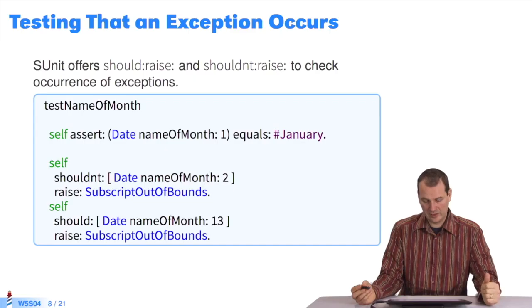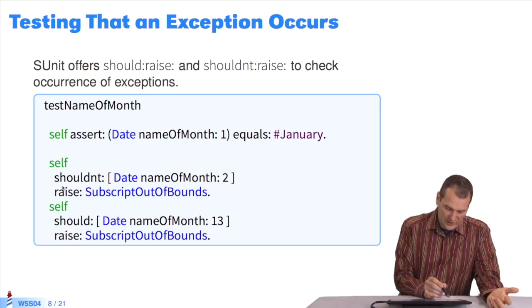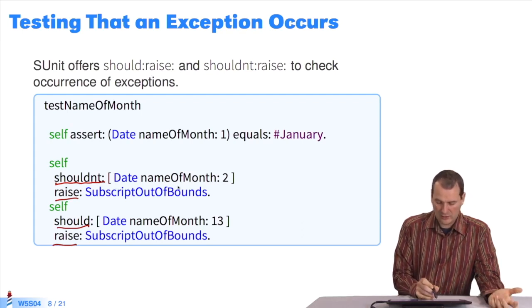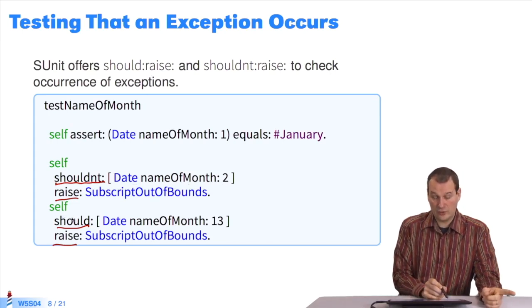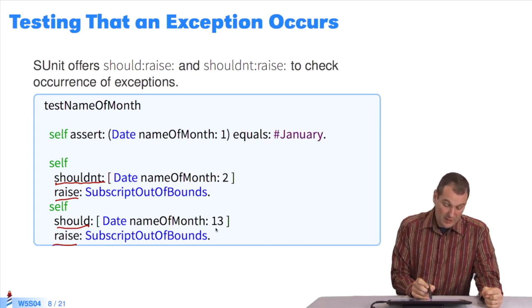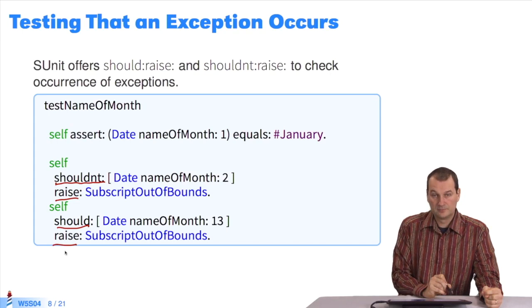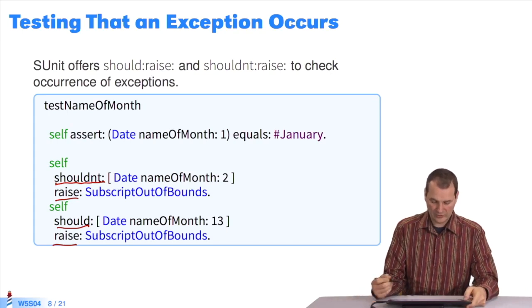Since we like agile programming with unit tests and test-driven programming, how can we test that an exception is raised in SUnit? We're going to use shouldNotRaise and shouldRaise. For example, I don't want an exception to be raised — no subscript out of bounds — if I create a date in February. But if I want to test that I should have an error when creating a date in the 13th month, I'll use shouldRaise. That allows you to create unit tests while controlling exceptions.